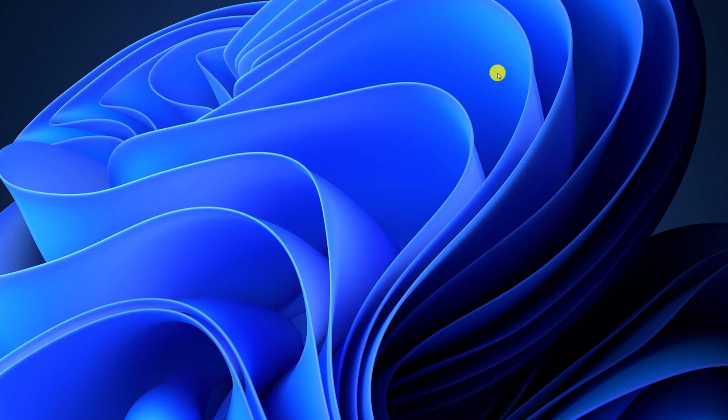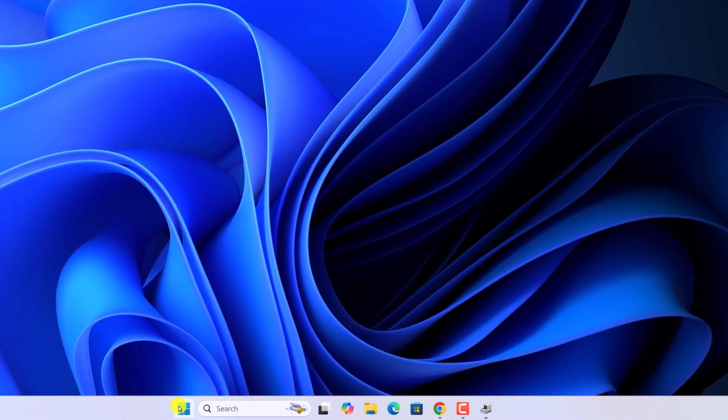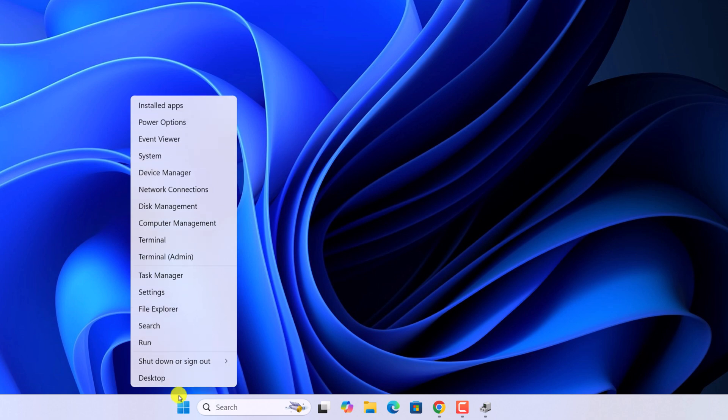To restart your system, right click on Start button, then click on Shut down or sign out and here click on Restart.